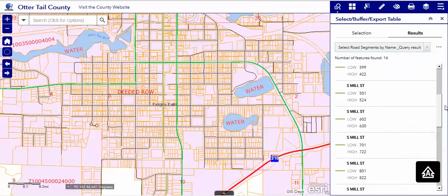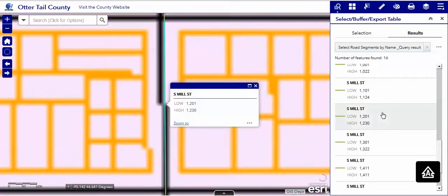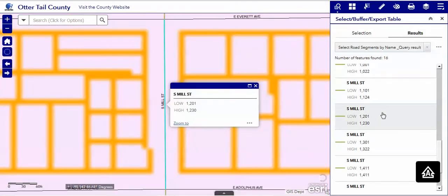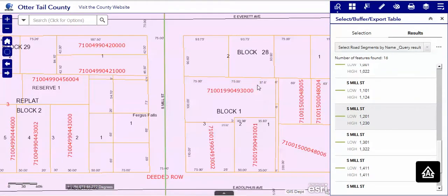Let's choose one — we'll choose this one. It found it.